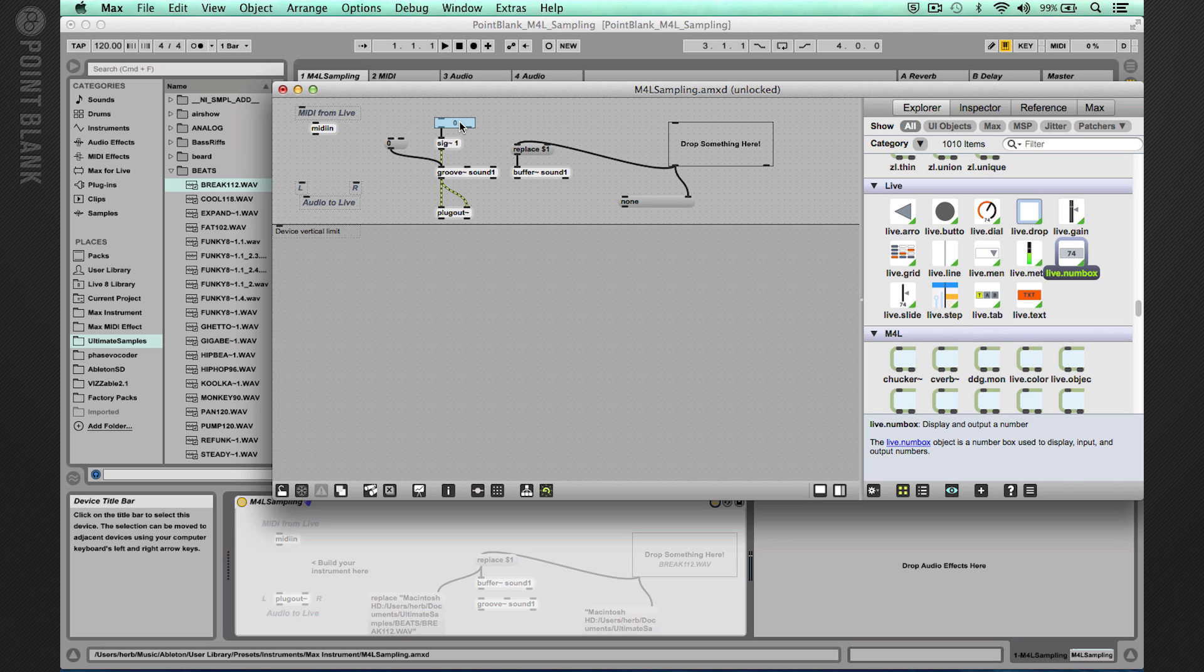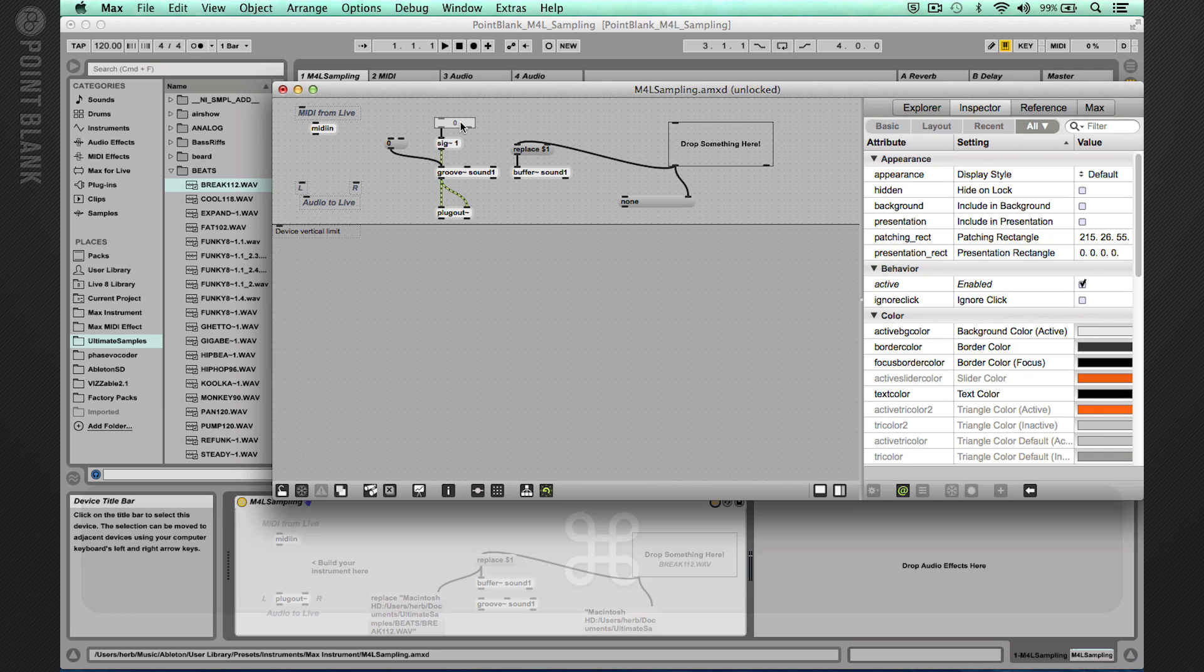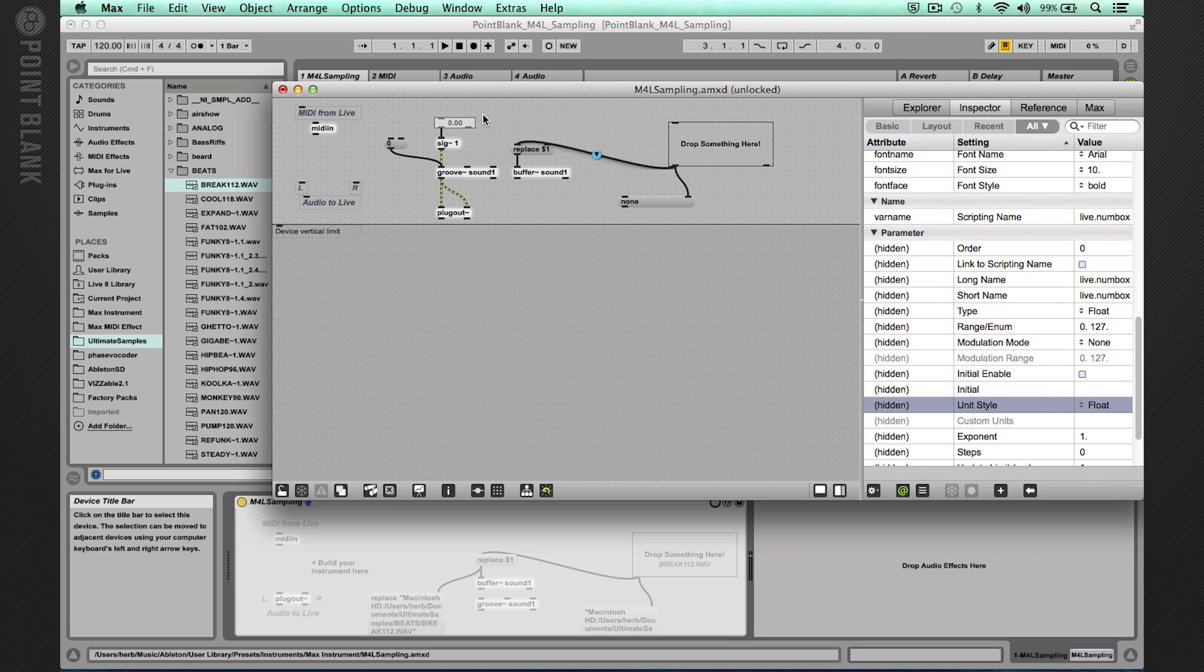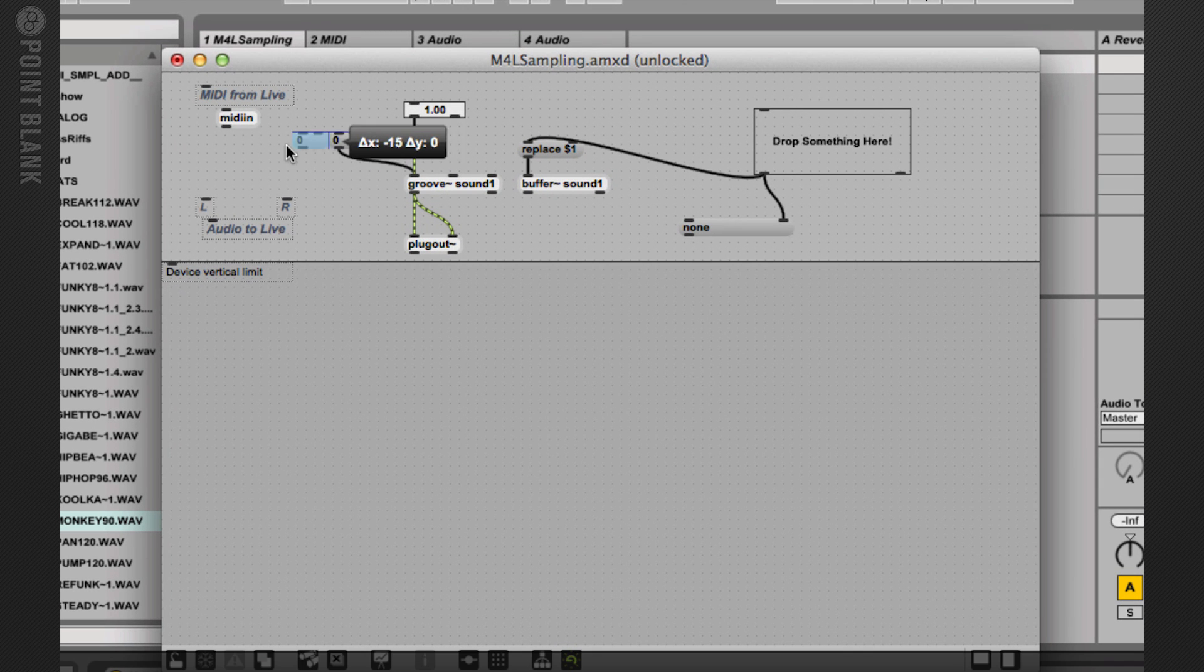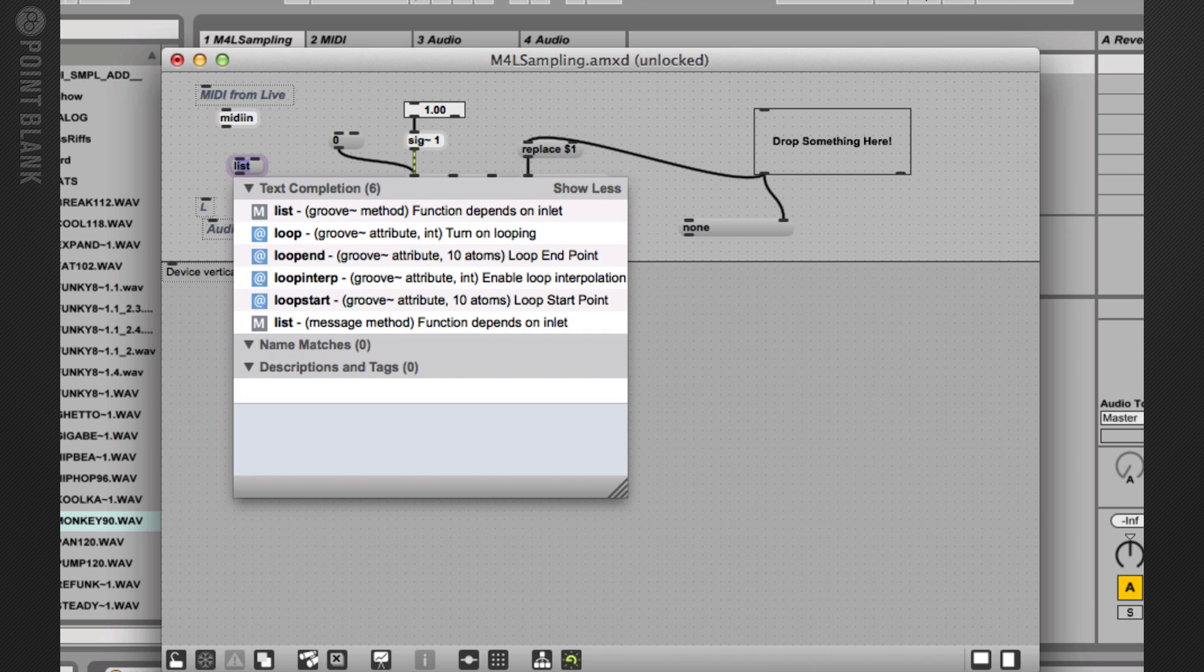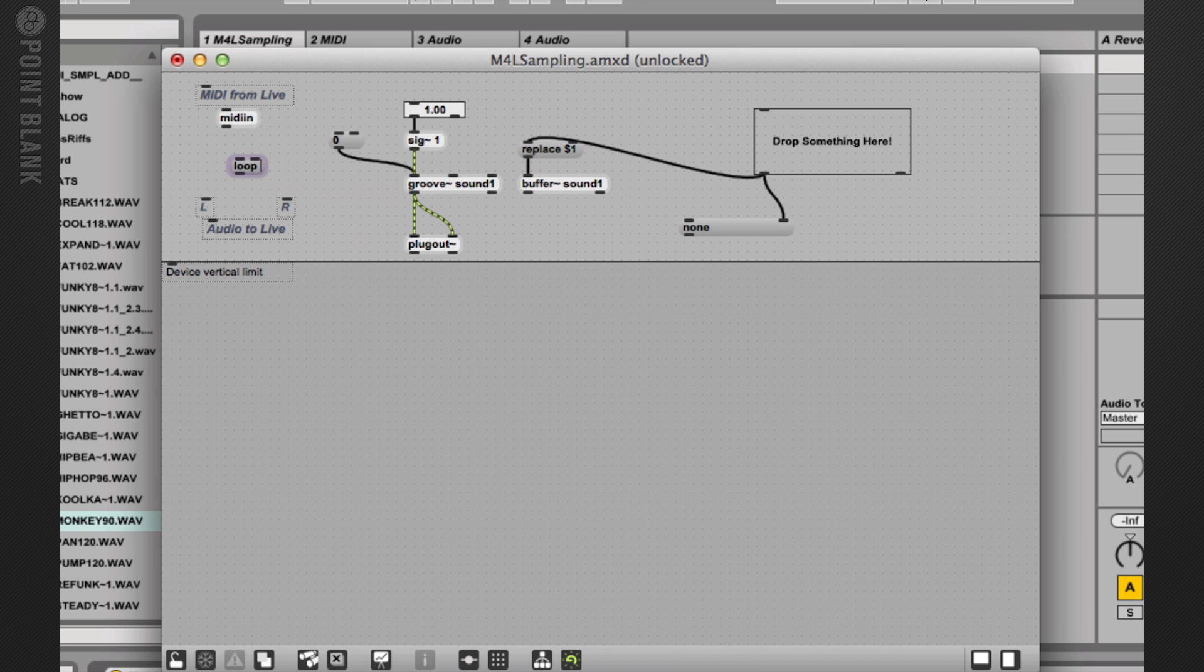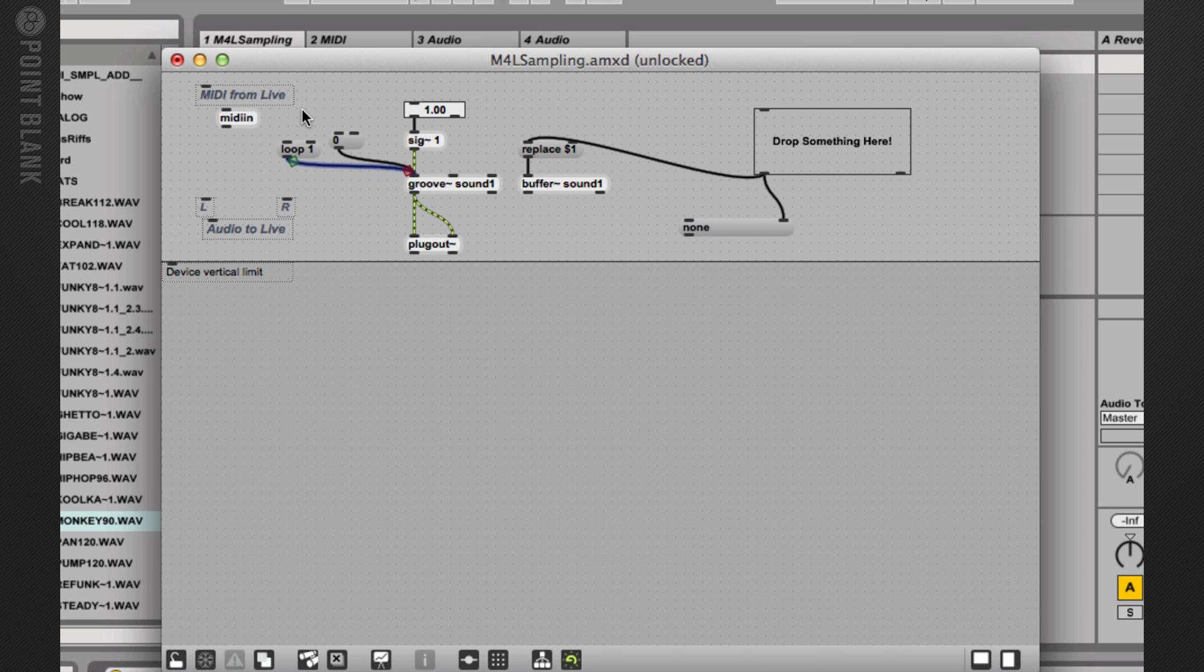We want to make this a float because at the moment it's not a decimal place. So I'm just going to select it, command I, and then in the inspector over here, come down here and change the unit style to float. And then what I'm also going to do is I'm going to add the option to loop. So I'm going to create a new message and it's going to be called loop and just loop one. I can connect that in there. And then when we press that, that will actually enable the loop.